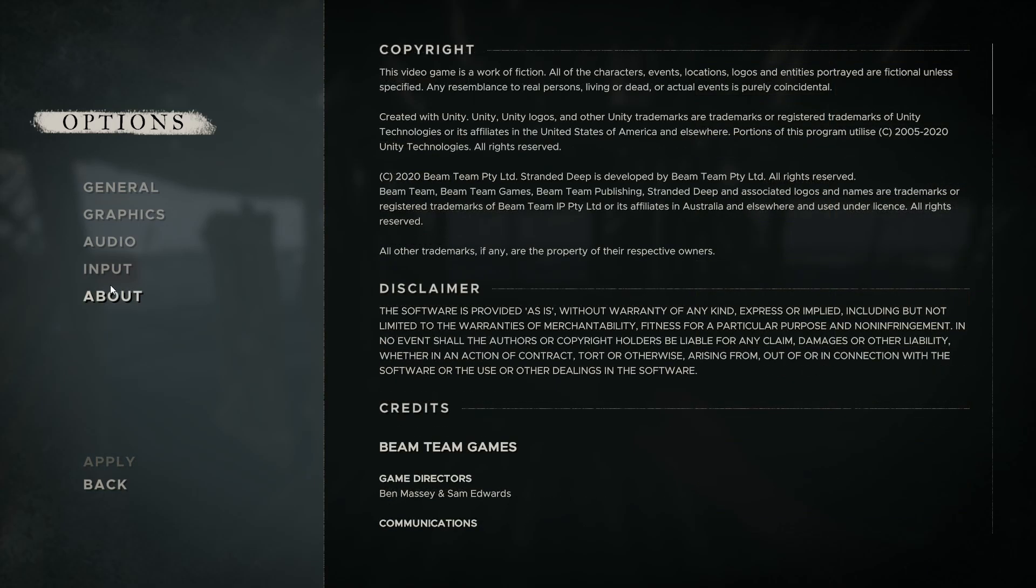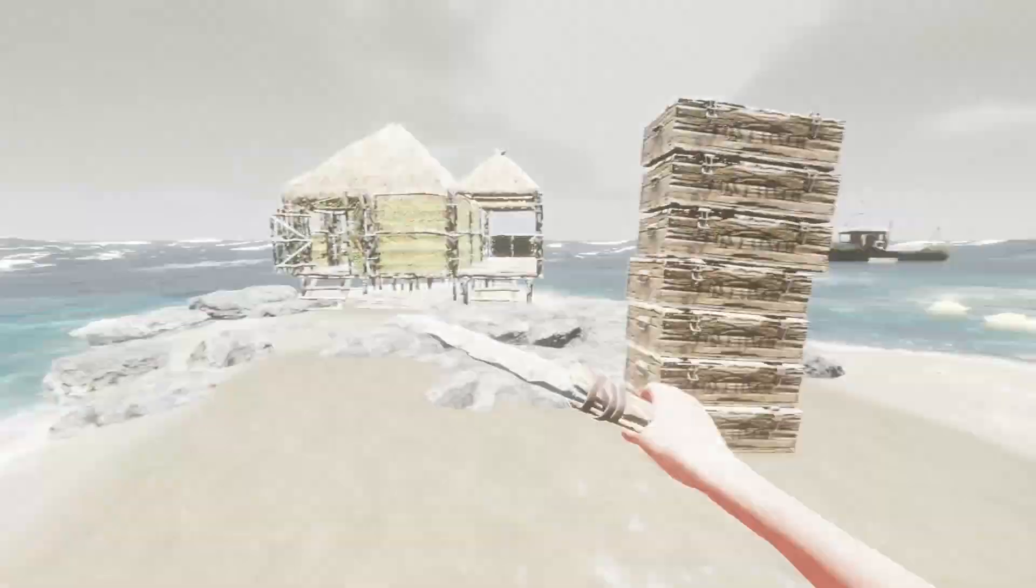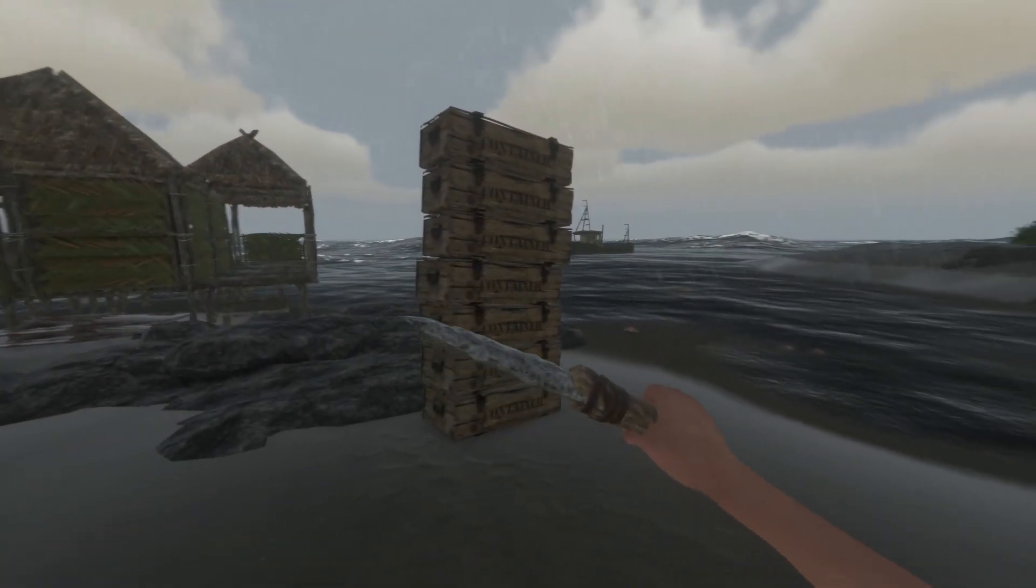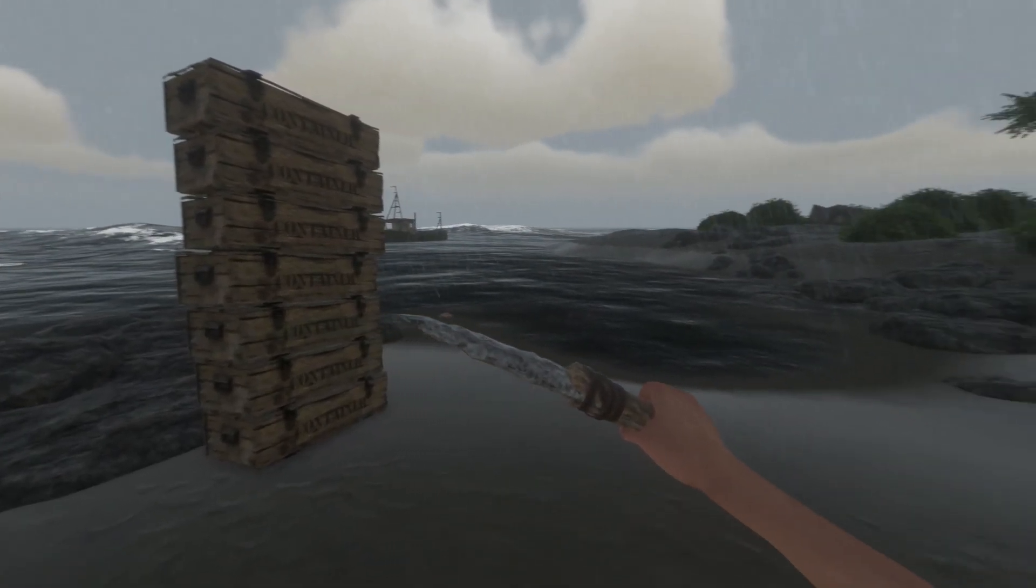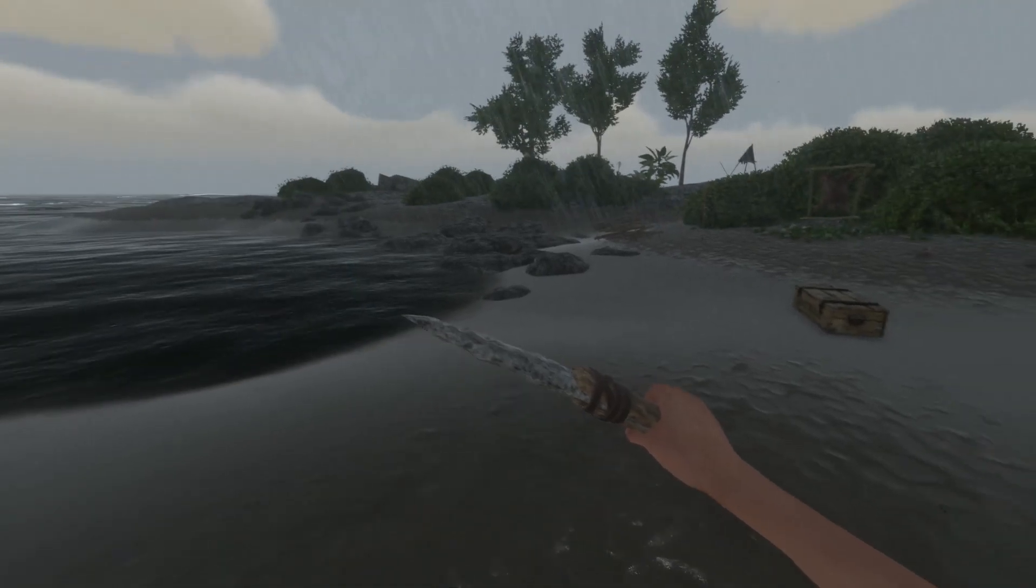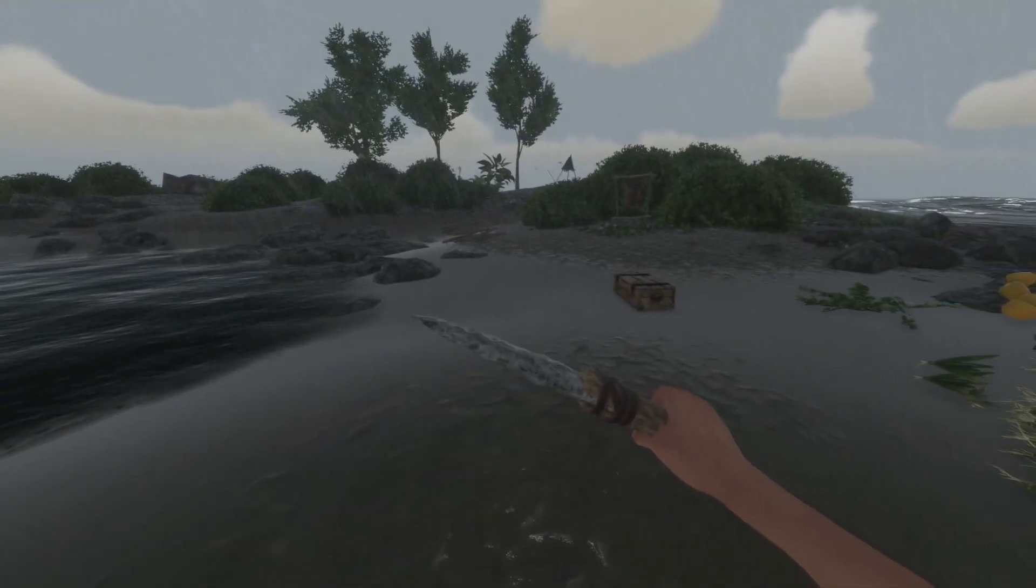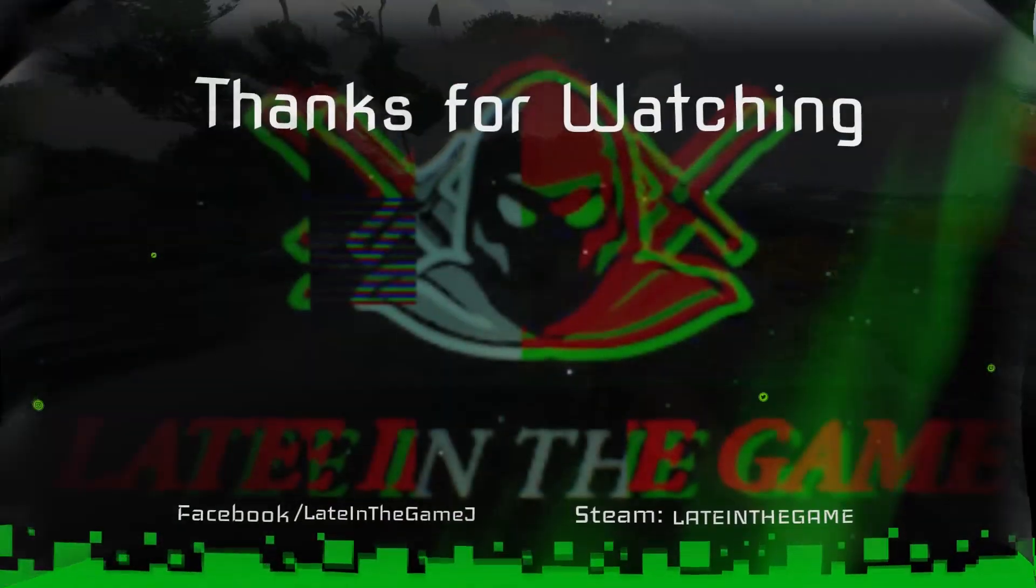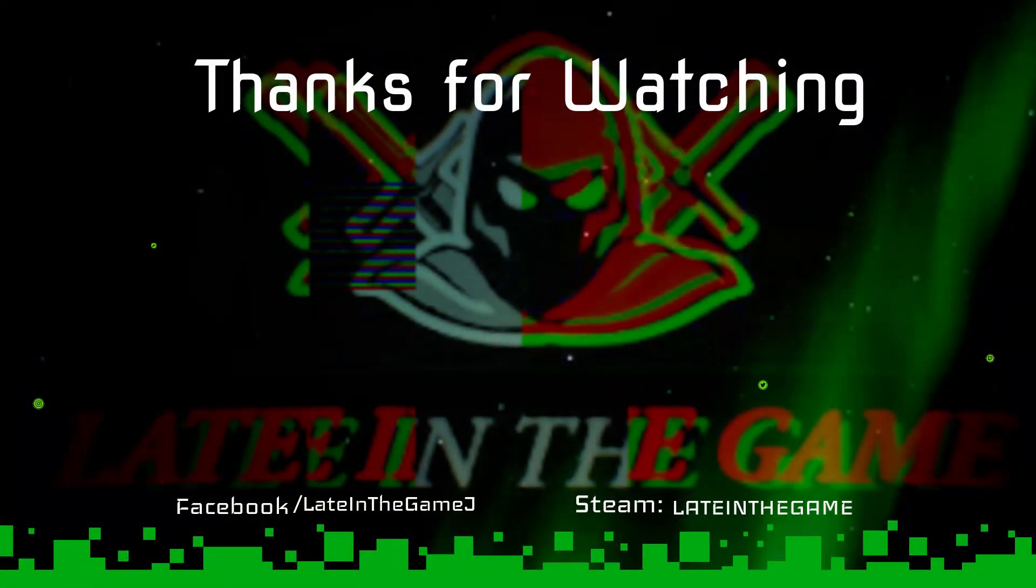And finally we have the about section with credits and such, but who reads that? Now all you gotta do is like this video to start the game and subscribe if you wanna be awesome at it. Thank you all for watching, we were late in the game, but better late than never. Have a great play.